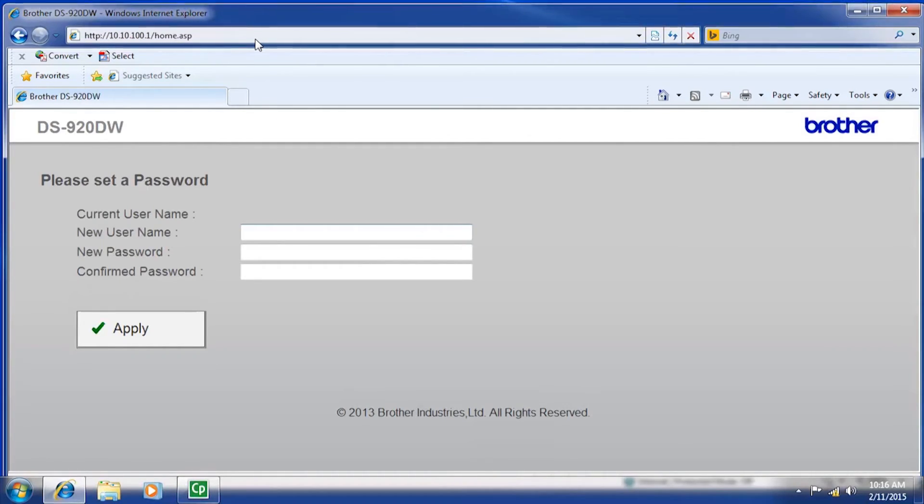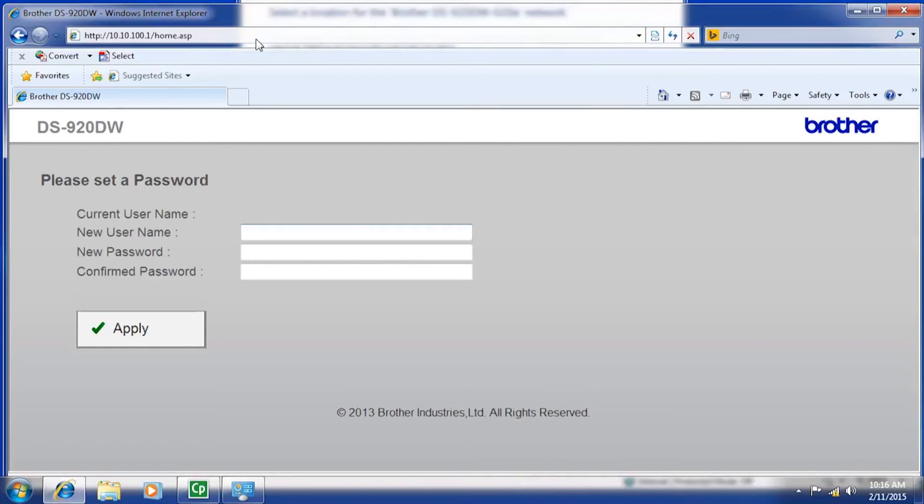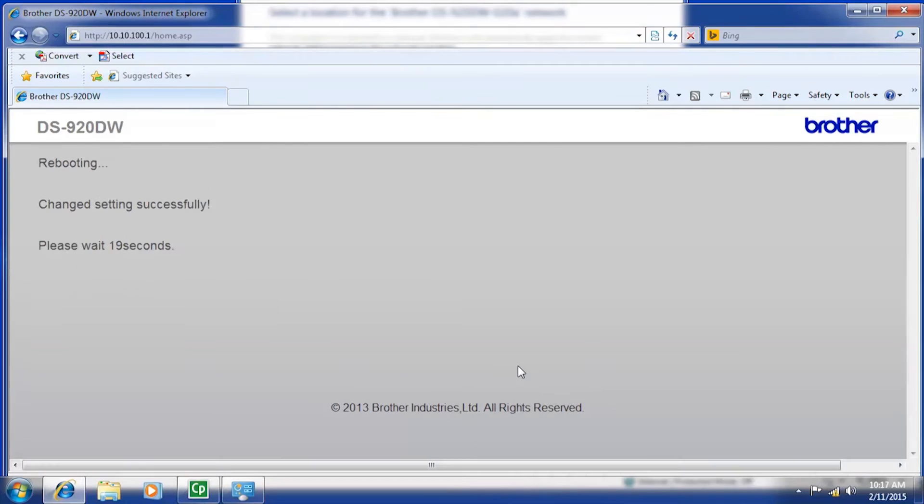You will be prompted to create a username and password for your scanner. Once you have finished creating your username and password, the screen will begin a rebooting process. This should take approximately 20 seconds.